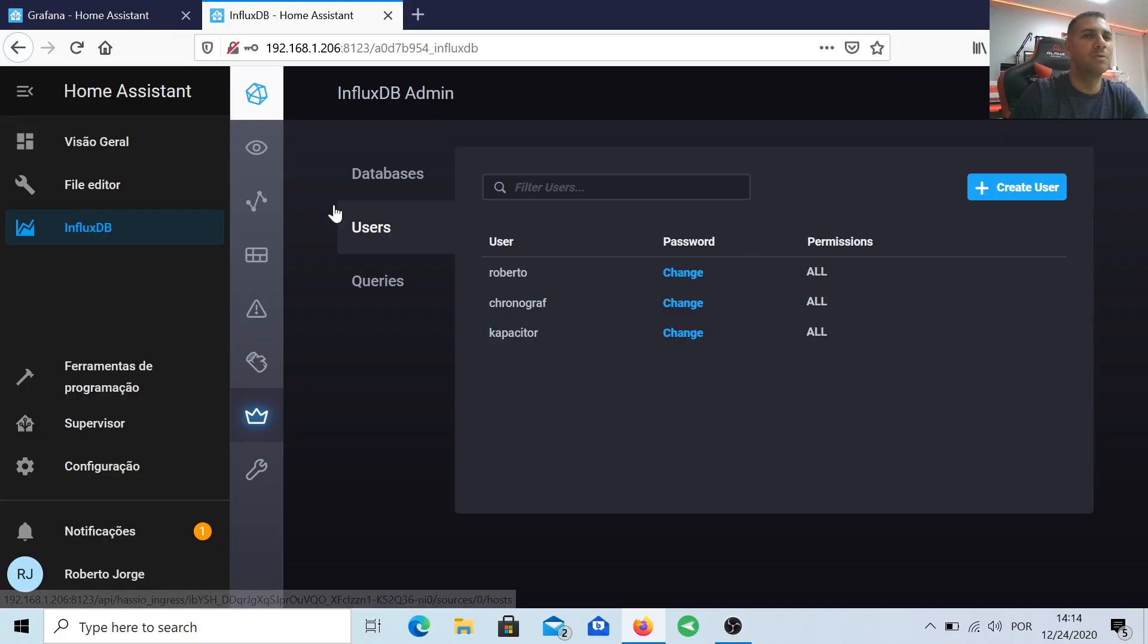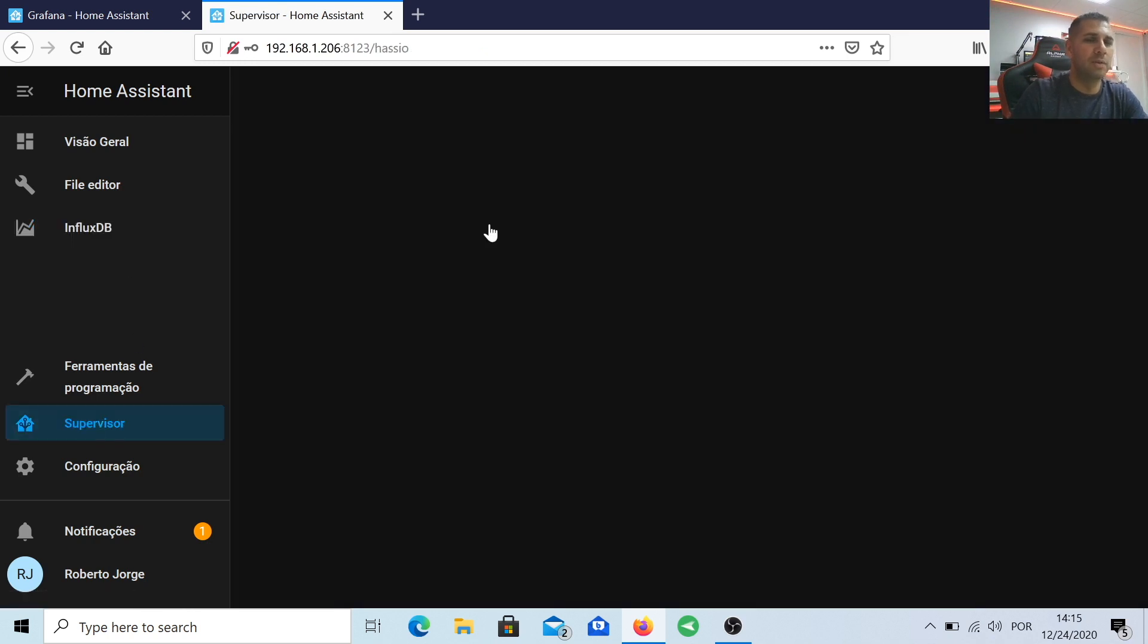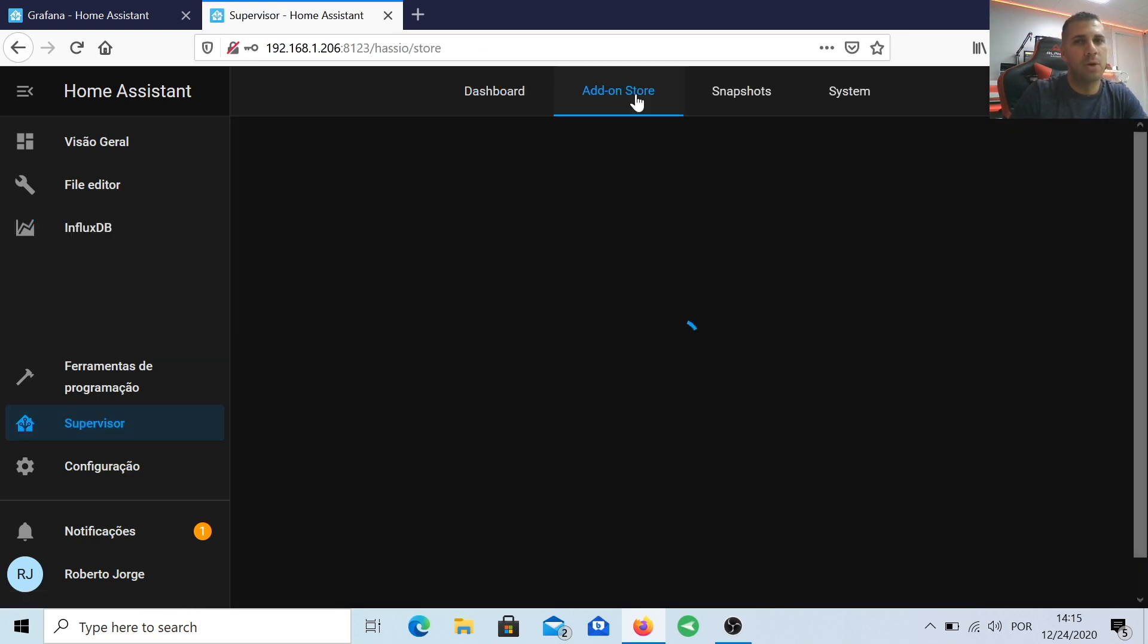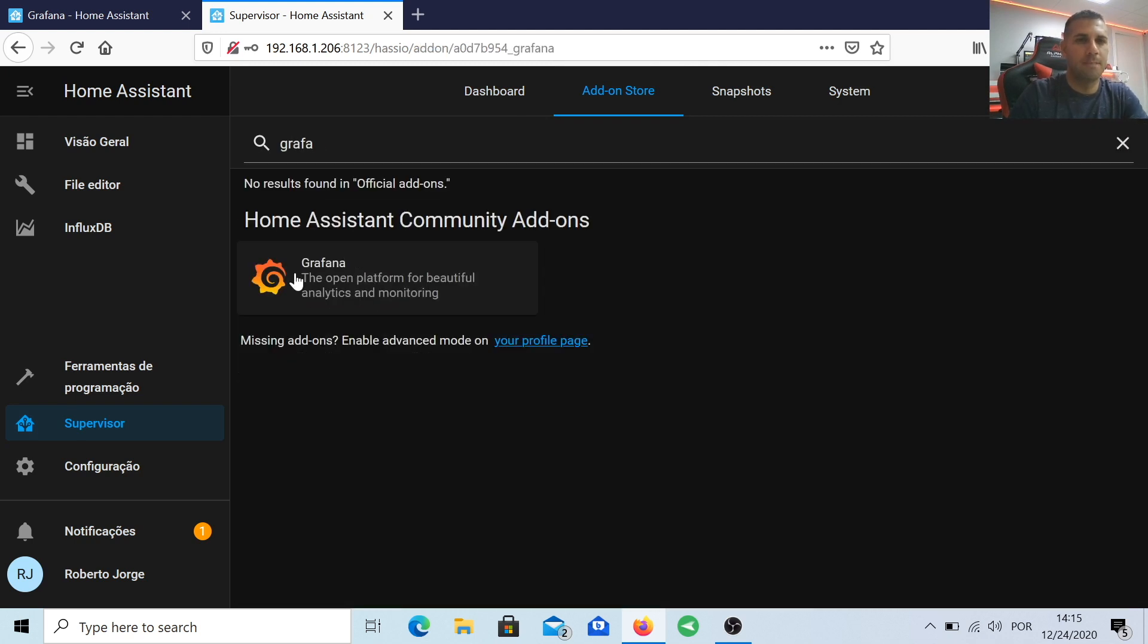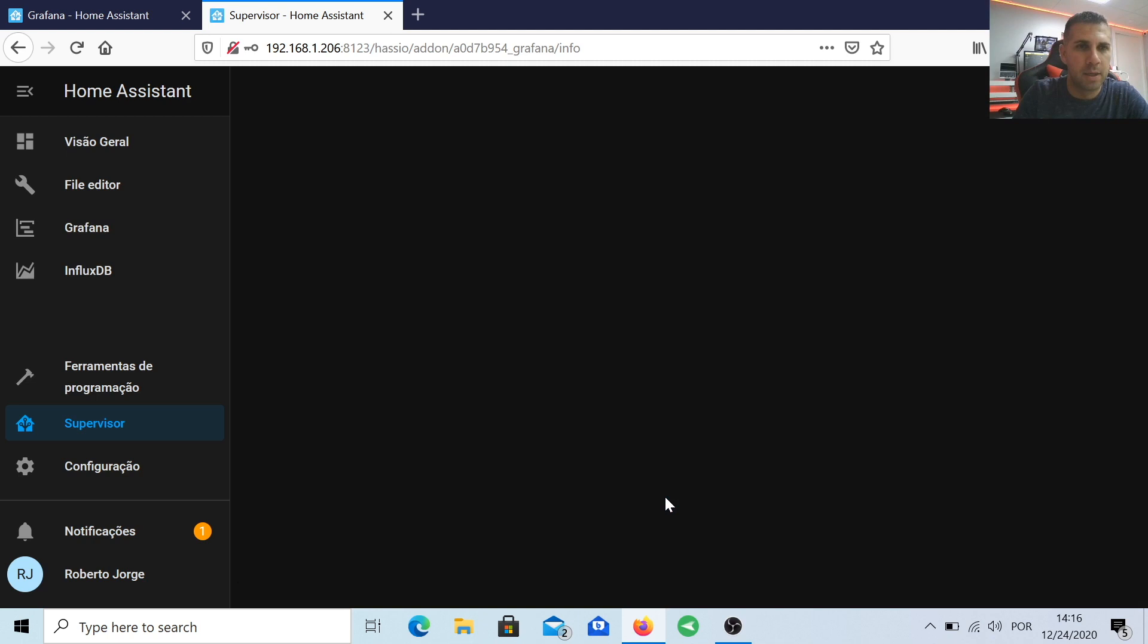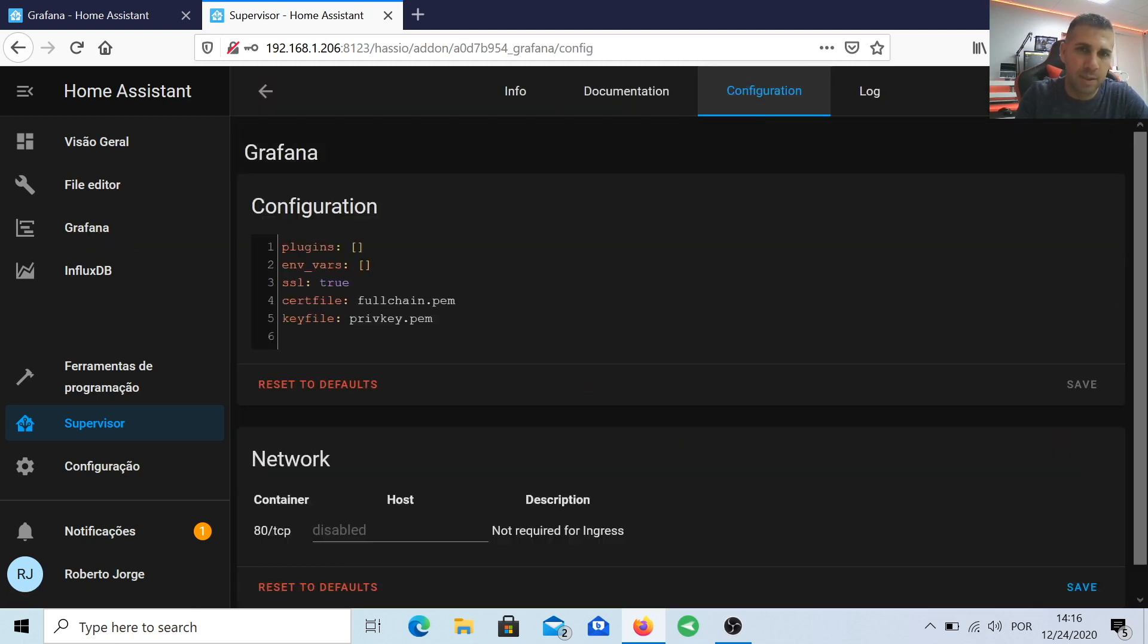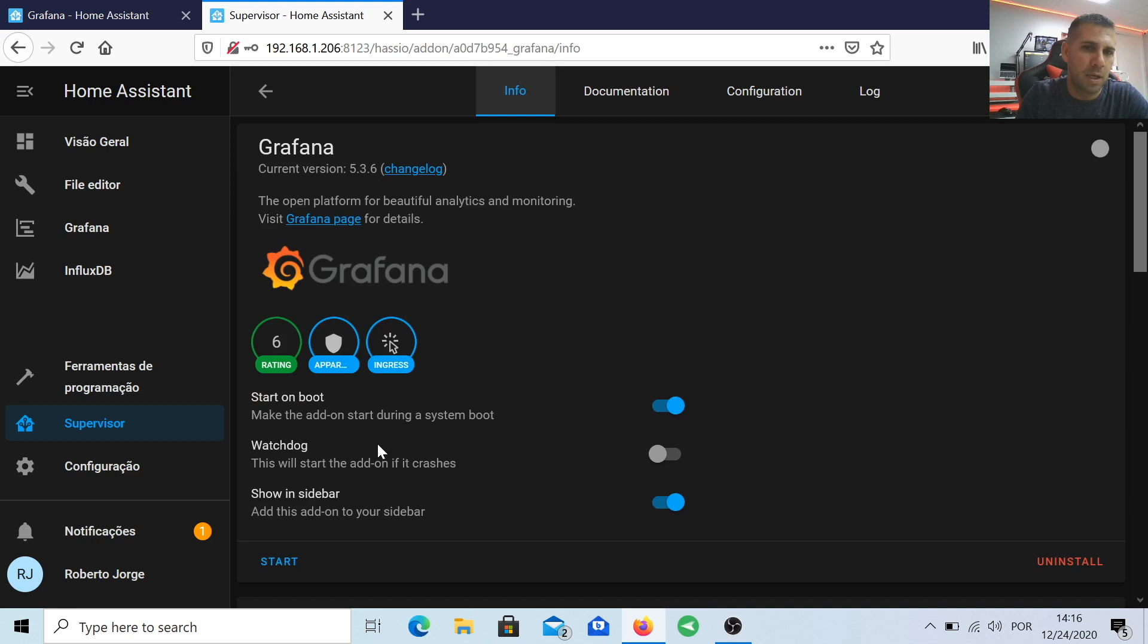Let's go back to Supervisor, Add-on Store, and search for Grafana. Install, and we will select once again show in the sidebar. Let's go to the configuration. Once again where we see SSL true, let's change that to false and save.